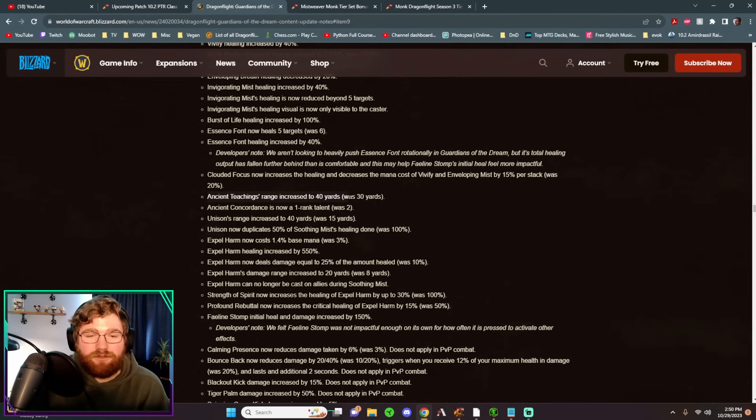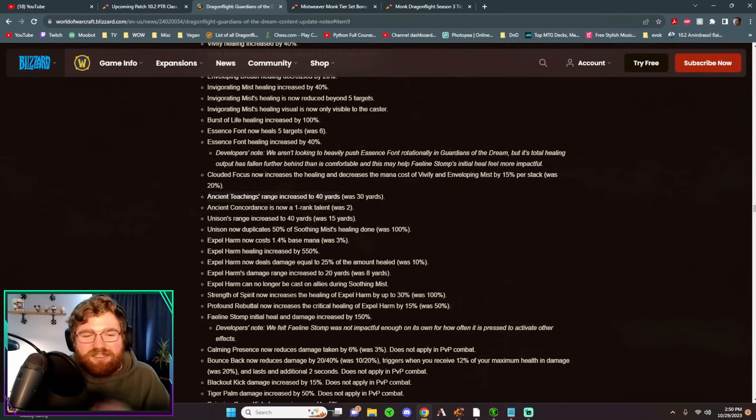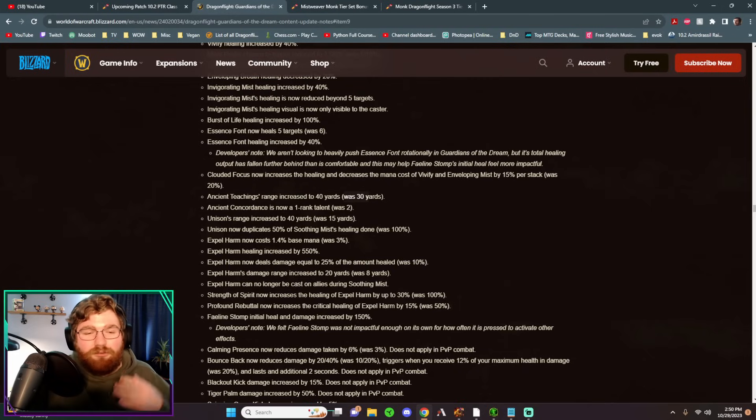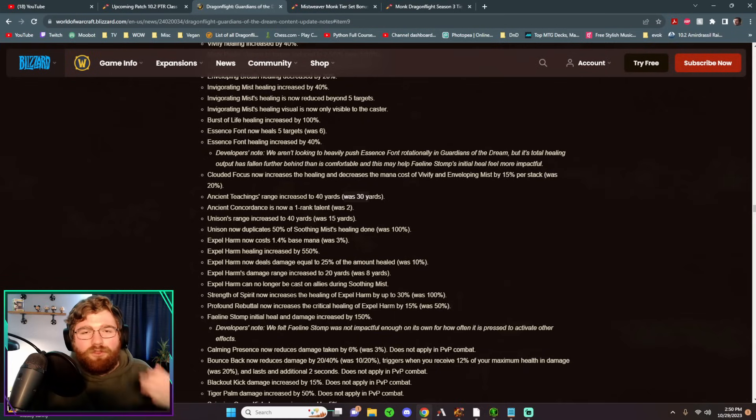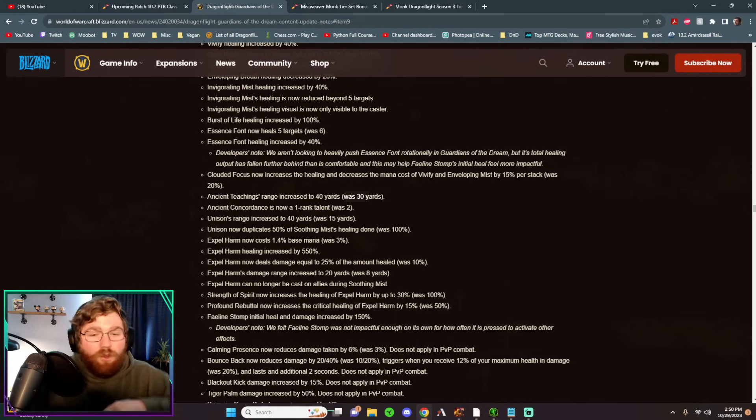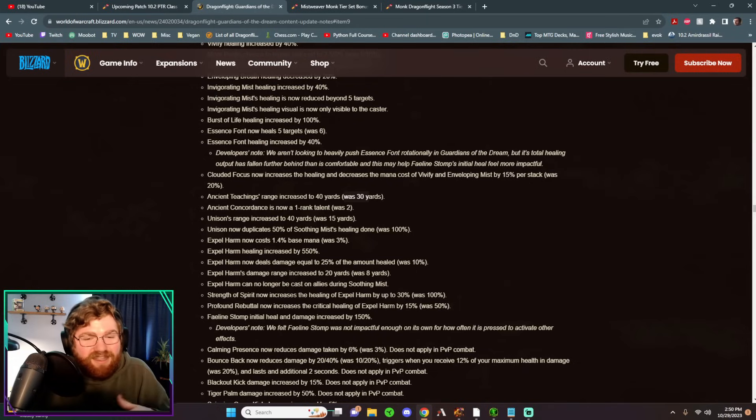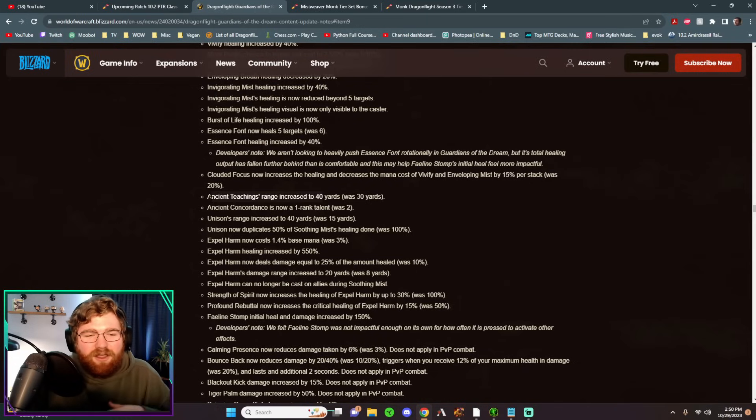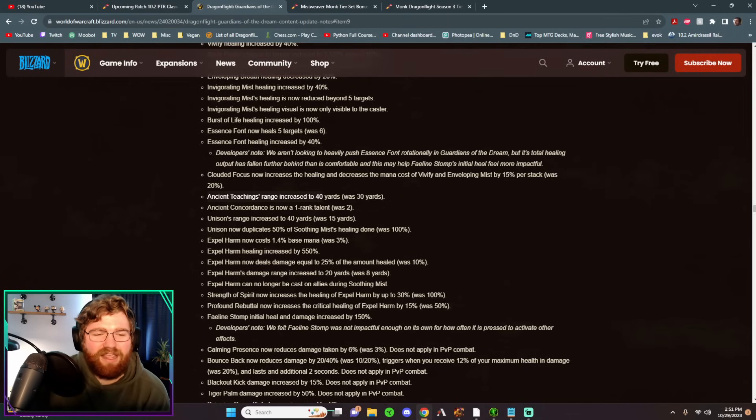This is strictly quality of life. It can convert to more healing. So what it says, Ancient Teachings range is now increased to 40 yards, whereas it was 30 before. So it doesn't buff Ancient Teachings in any way toward their healing. However, if you think about it, there could be a scenario where no one in a 30 yard radius needs healing, but the people that do need healing are in a 40 yard radius. So in a way you could argue this is technically a buff to its healing, but it's not. It doesn't change the numbers that it heals.